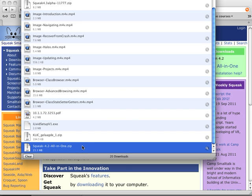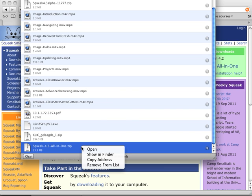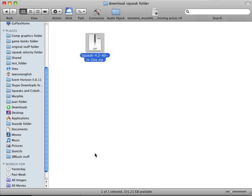Once we've downloaded it, we can start working with it. Notice it comes as a compressed zip file.